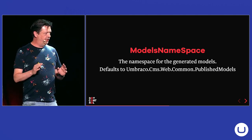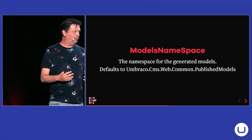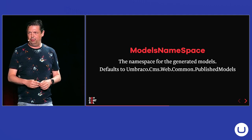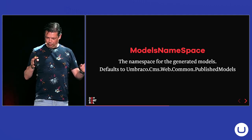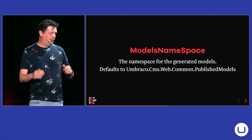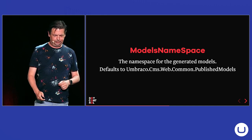You also can change the namespace that the models use. The default one is Umbraco, CMS, Web, Home and Publish Models. But you can use your own namespace.